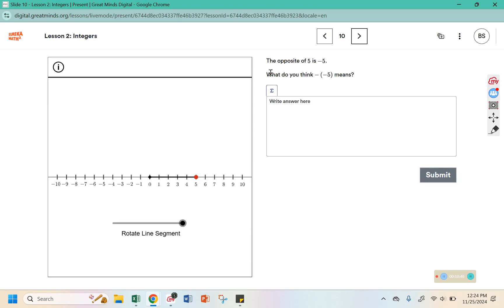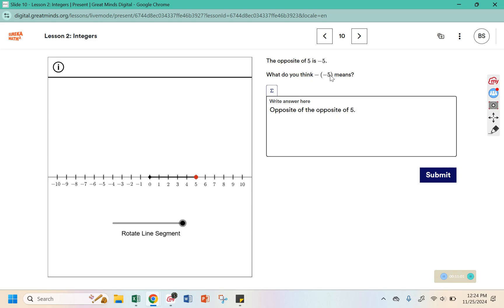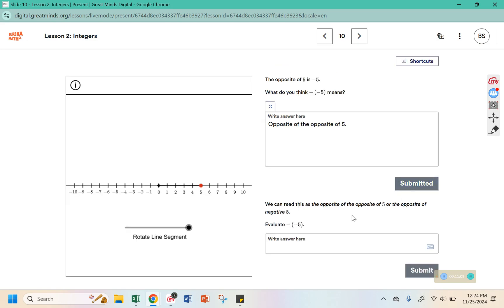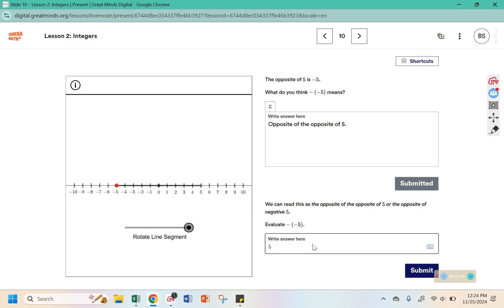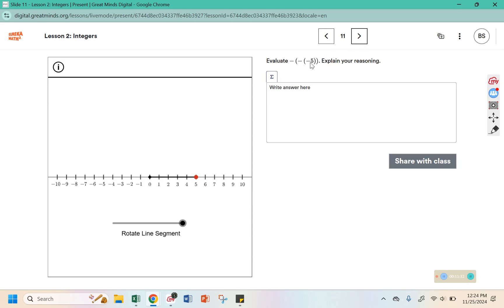The opposite of 5 is negative 5. What do you think negative negative 5 means? That is the opposite of the opposite of 5. We can read this as the opposite of the opposite of 5, or the opposite of negative 5. If I put this on negative 5, the opposite of negative 5 is 5. So: negative 5, the opposite would be positive 5, and the opposite of that would be negative 5.